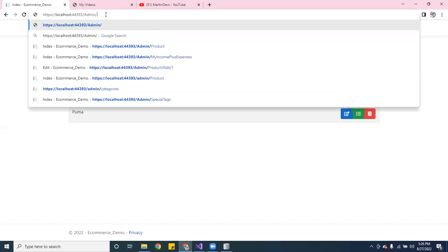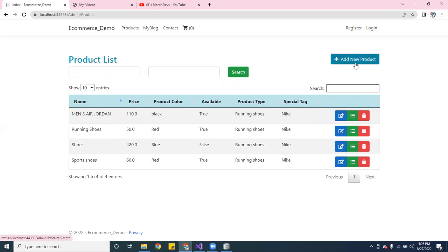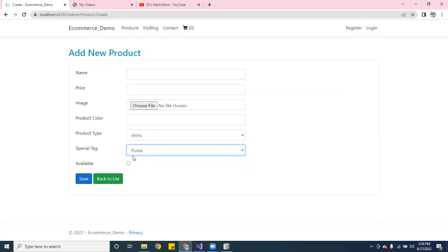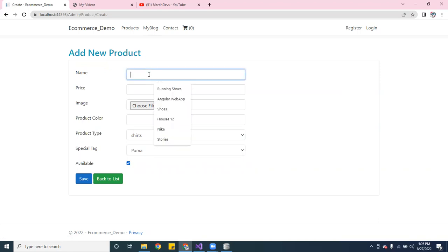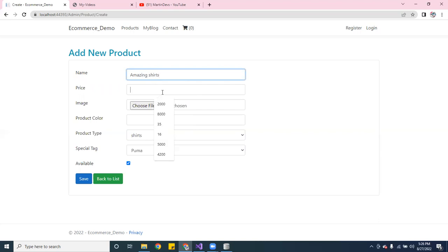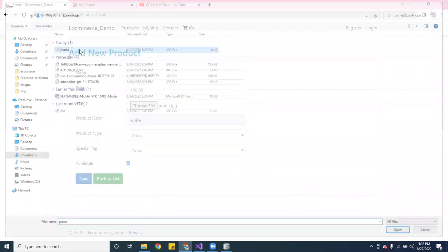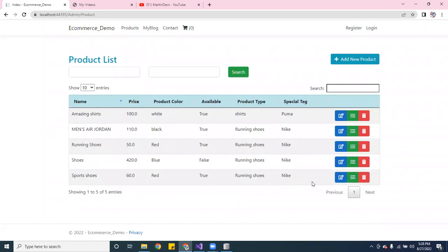Now if I want to create a new product — let's select 'Shirts,' 'Puma' as the brand, and mark it as available. Let's enter 'Amazing Shirts' for the name, set the price to a hundred dollars, color is white, and let's pick an image. Choose a file, download and pick this picture, and save it.